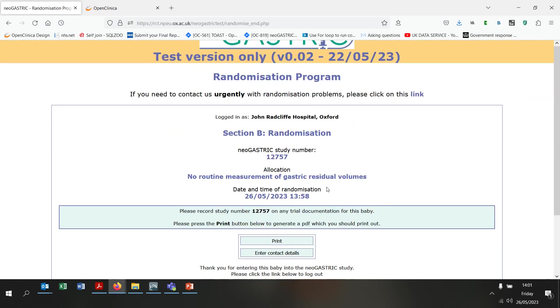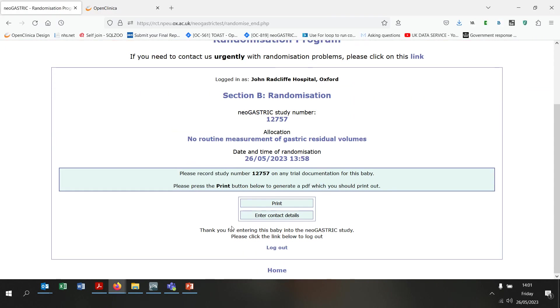For babies recruited in the UK, there is also a button to enter some personal identifiable data for the baby, the Enter Contact Details button here. This short web form should be completed as soon as possible, ideally immediately after randomisation. You will see this web form later in the video.